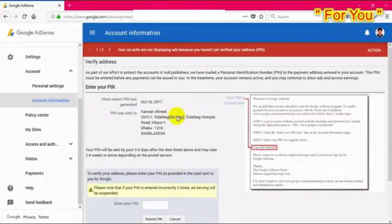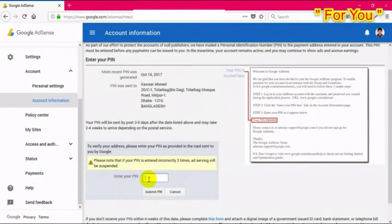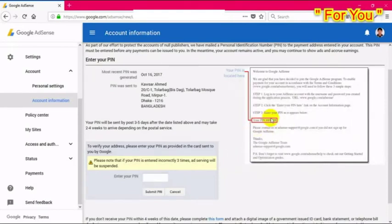After clicking, you are redirected to the verification page. On this page, in the input field, enter the PIN which was given by the Google AdSense team. You will receive a letter just like this, and your PIN is located on that letter.